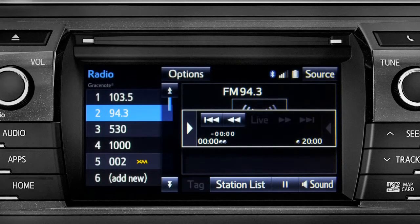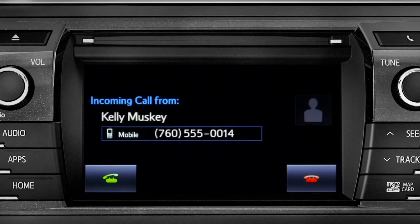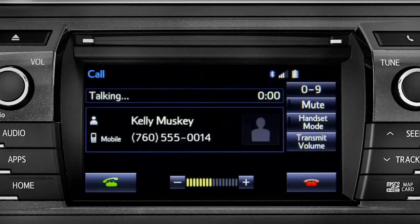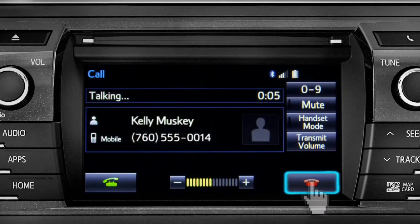When you make or receive a phone call through the Intune system, Cache Radio pauses automatically. If the pause or phone call lasts longer than 20 minutes, it will resume playback from the start of Cache, 20 minutes prior to now.